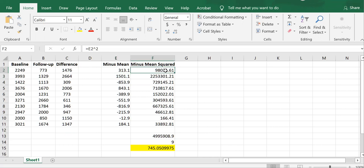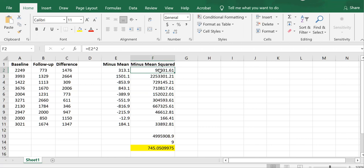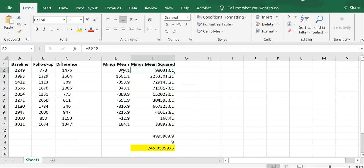Then the last column I needed to build is to square each of these values. So 313.1 squared is 98,031.61, and so forth and so on, all the way down.